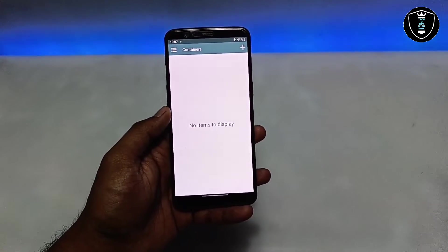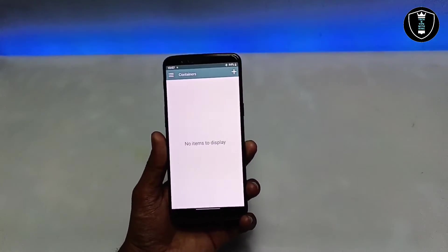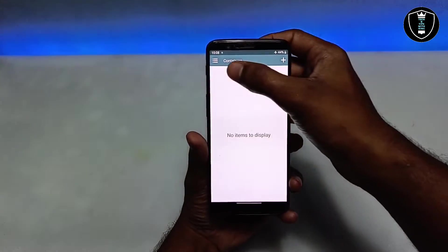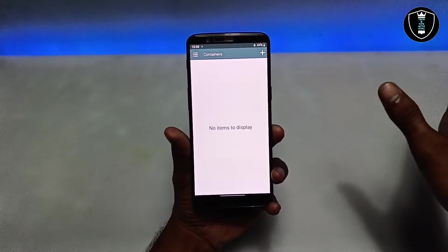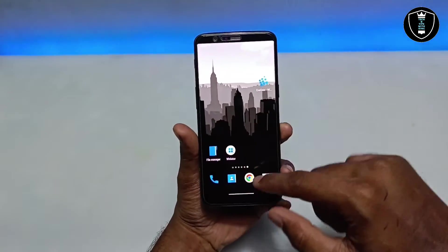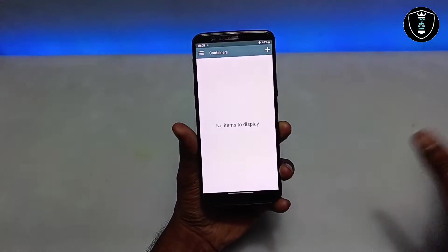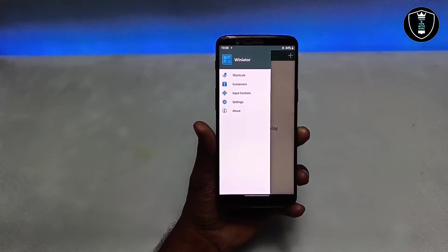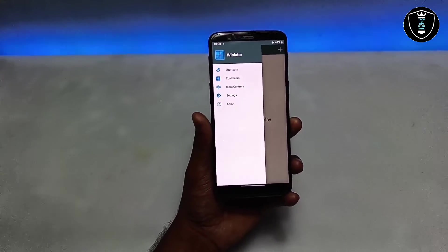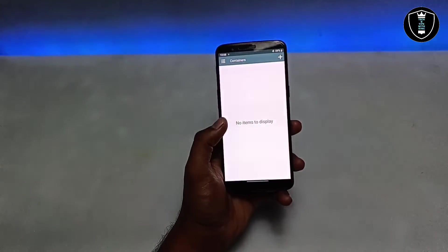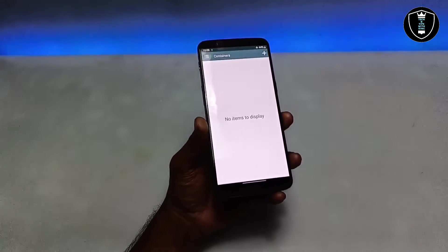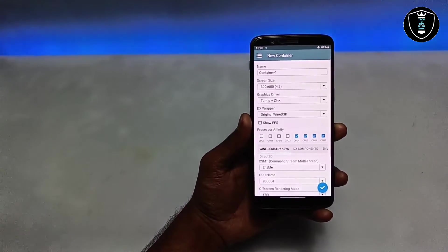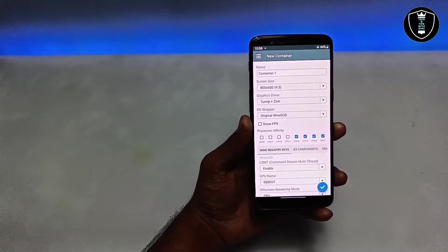The software has successfully opened. It has a similar interface to Exagear Windows emulator. Winlator is essentially a Windows emulator — it lets you run PC software on your Android phone. Click the plus button to create a new container.